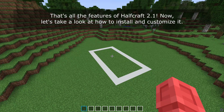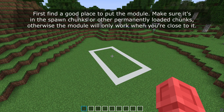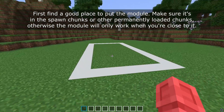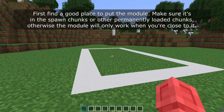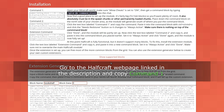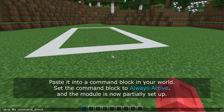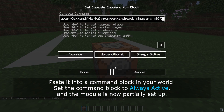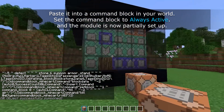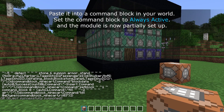That's all the features of Halfcraft 2.1. Now let's take a look at how to install and customise it. First find a good place to put the module — make sure it's in the spawn chunks or other permanently loaded chunks, otherwise the module will only work when you're close to it. Go to the Halfcraft webpage linked in the description and copy command 1, paste it into a command block in your world, set the command block to always active and the module is now partially set up.